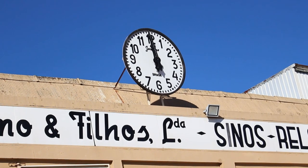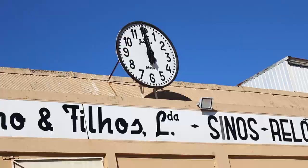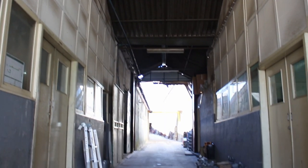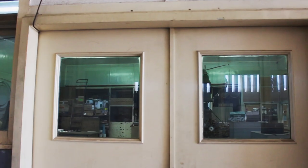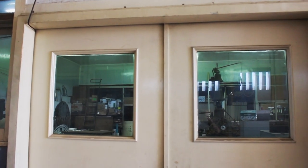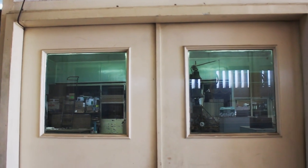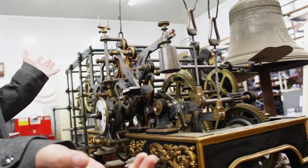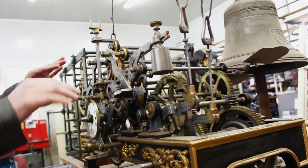Hello guys, so we hope you've watched our last video where we made a trip into the only bell foundry in Portugal. This is part two of our visit at the bell foundry in Braga.